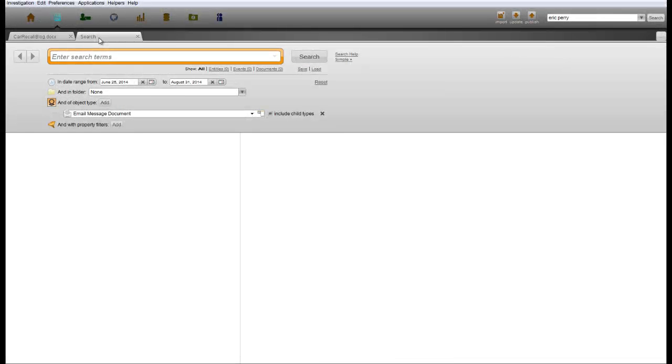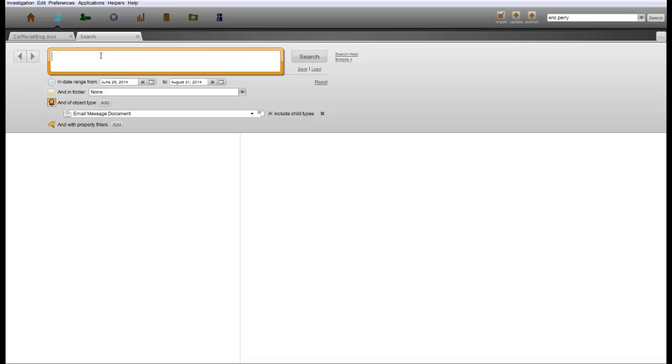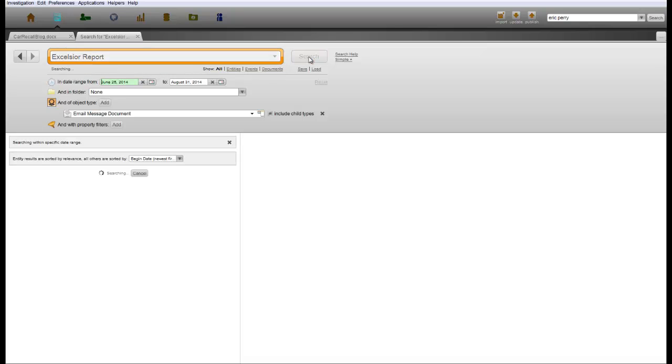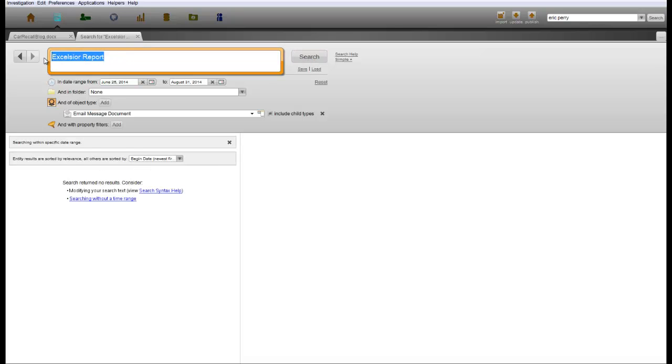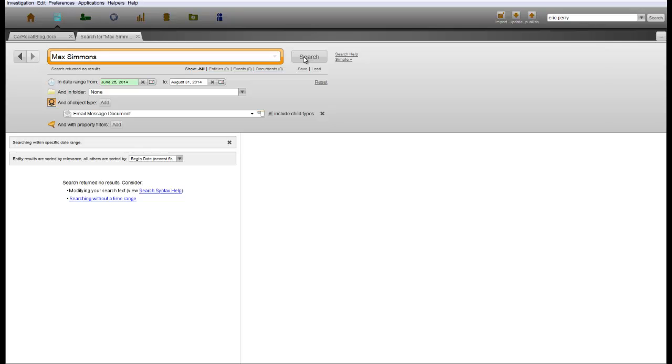We begin by ingesting the relevant Acme corporate email and phone information. First, turning to email, using traditional methods we can quickly search to determine whether the report was emailed or otherwise sent outside of the distribution list. This email search turns up empty.